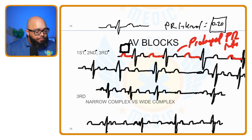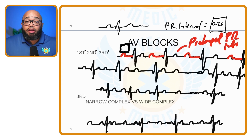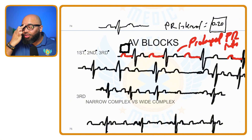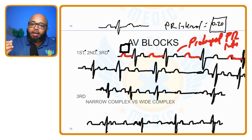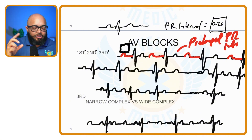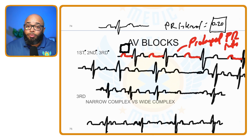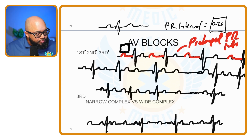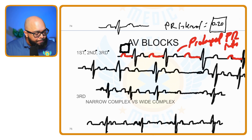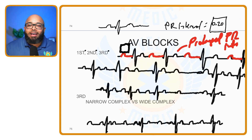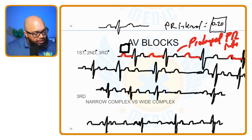Now let's go to second degree. Second degree type one, also known as Mobitz I or Wenckebach, is where you have a partial block at the AV node. Let's go into that one.